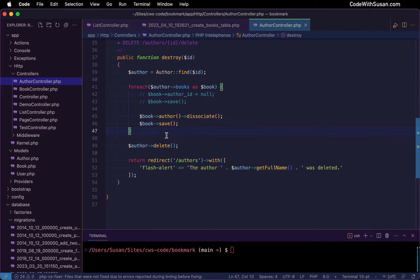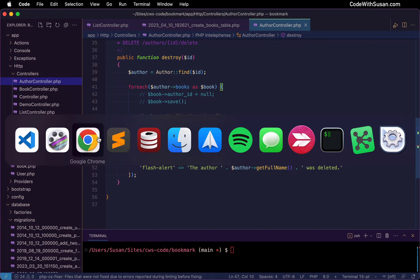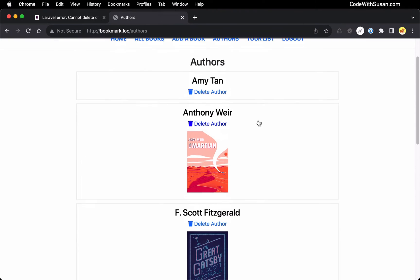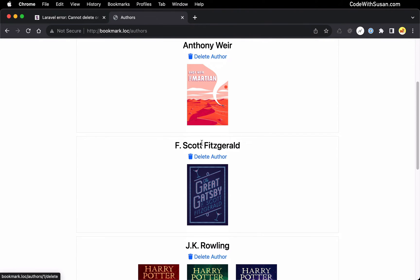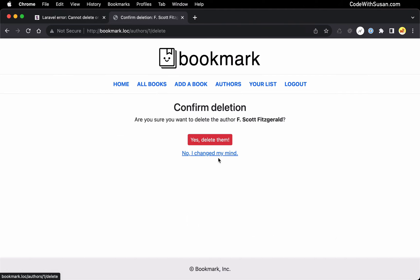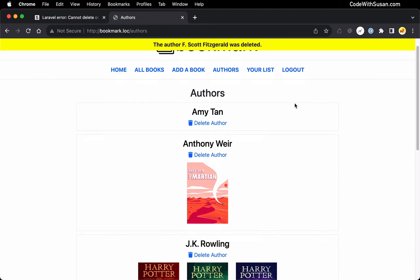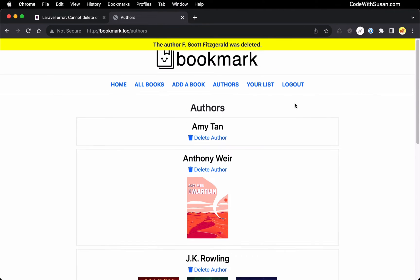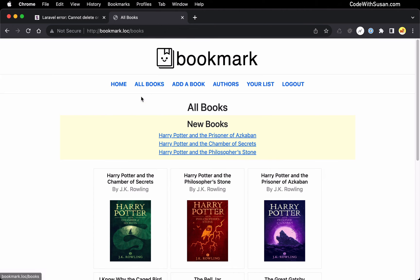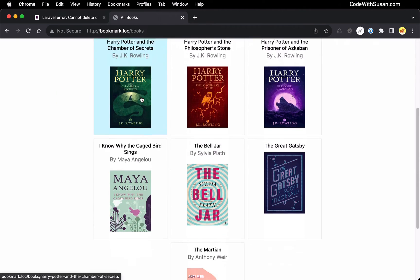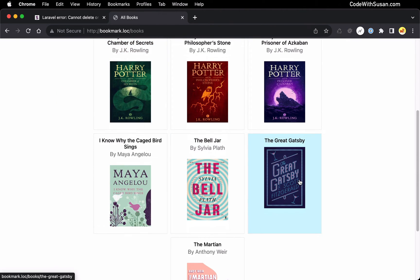But in our case, because it is nullable, this should fix our foreign key error. Let's test that out — I'll bring back my application and try to delete Fitzgerald again. And perfect, you can see that it worked that time. The result, if we go back to our books page, is that The Great Gatsby book is still in our database, we just don't have an author associated with it. So that got us around the foreign key error.